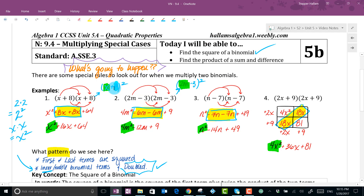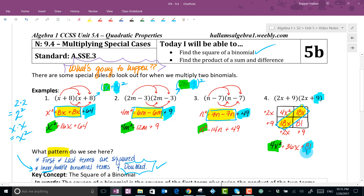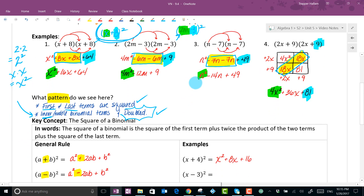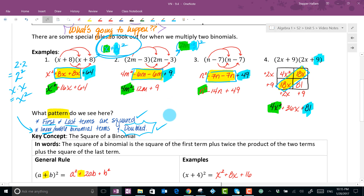Now look at the last term: 8 squared, negative 3 squared, negative 7 squared is positive 49. The last term is also being squared. So the two things you should have seen: the first and last terms are being squared when it's in the form of a squared binomial, and the middle term is being doubled. It's super handy, and it's also very helpful later when we get to factoring.